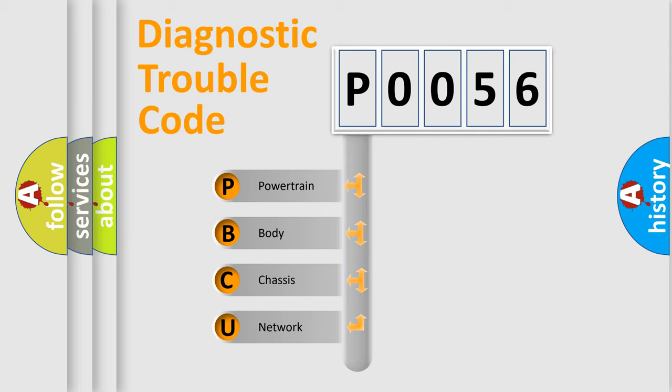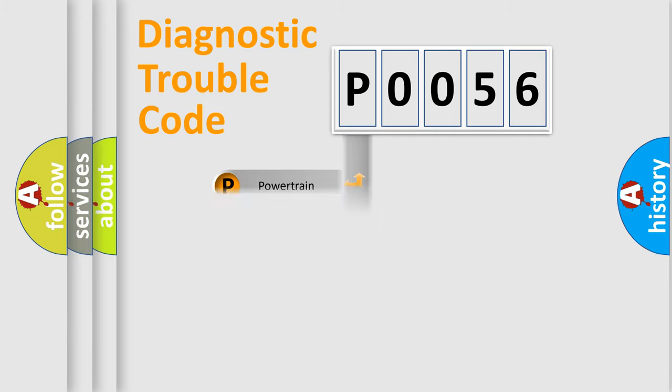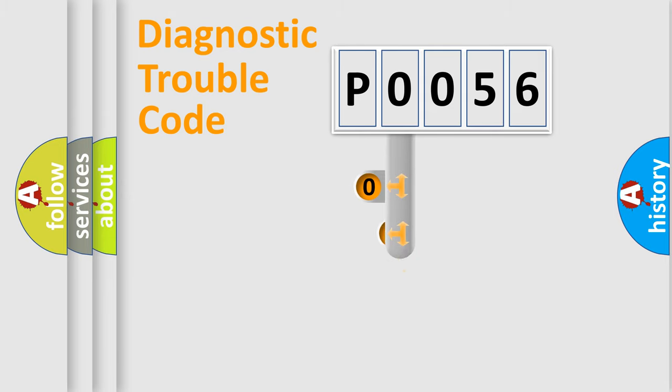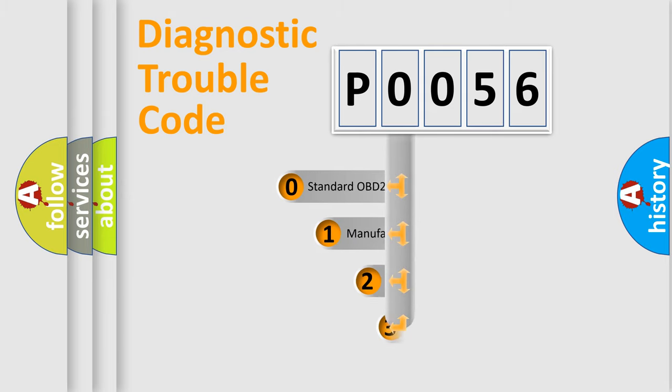We divide the electric system of automobiles into four basic units: Powertrain, Body, Chassis, and Network. This distribution is defined in the first character code.